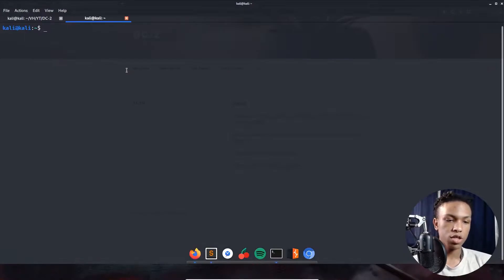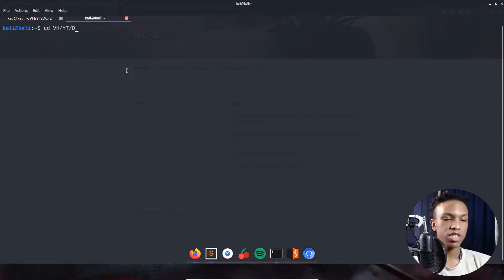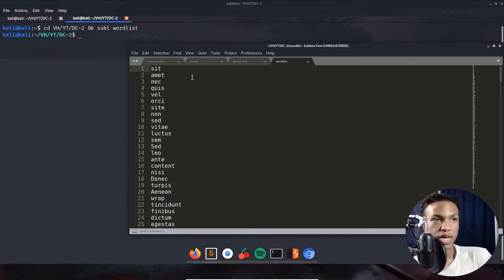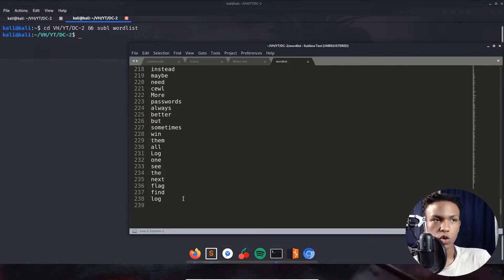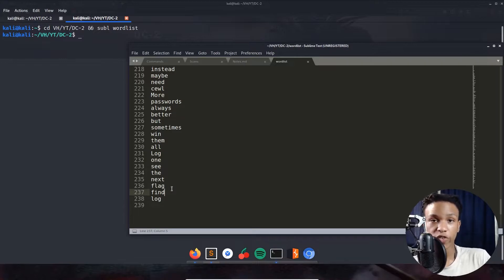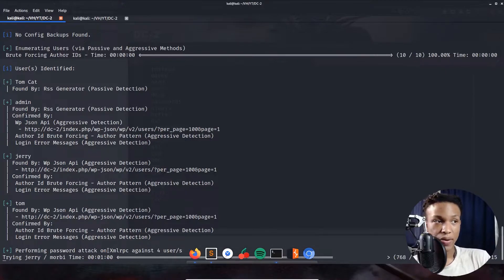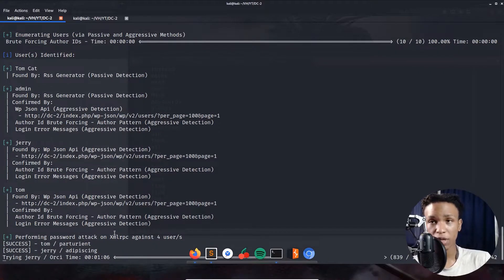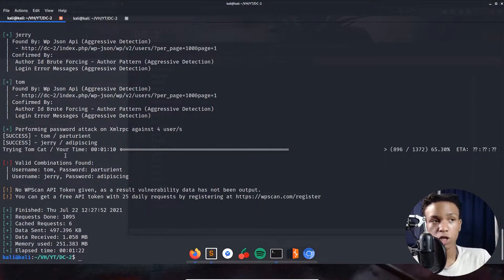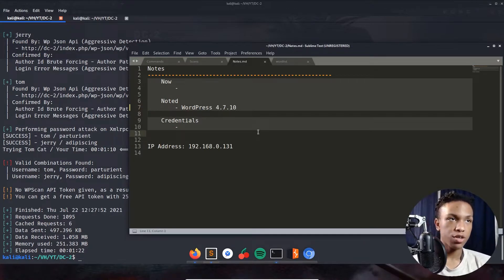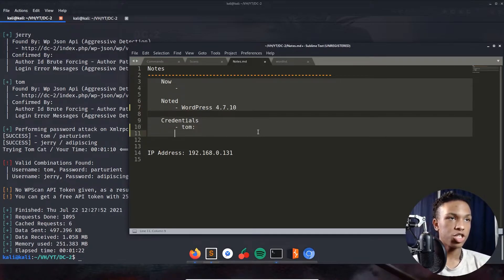Opening the wordlist in Sublime — it has about 238 words generated from the DC2 WordPress site, all being tested by WPScan. The scan has come back with two passwords: one for user tom and one for user jerry. Let's note those down so we don't forget them.